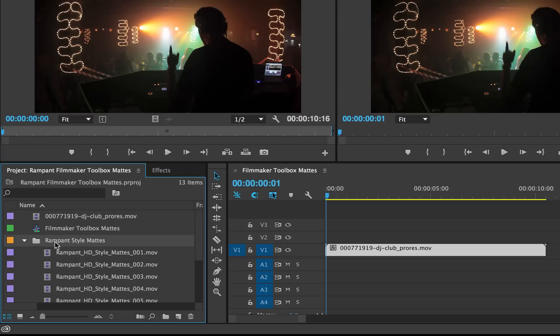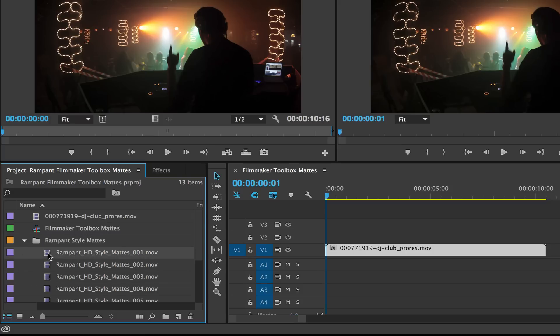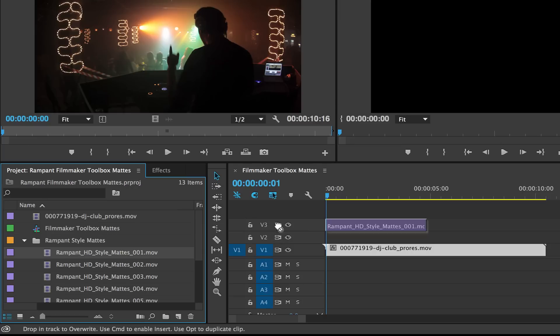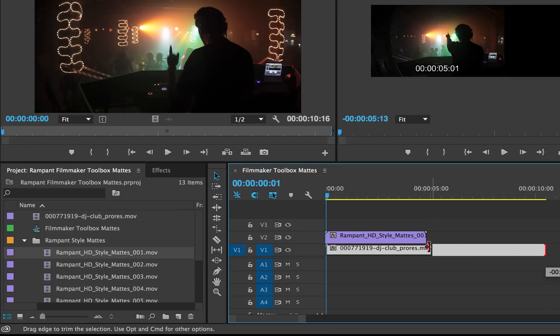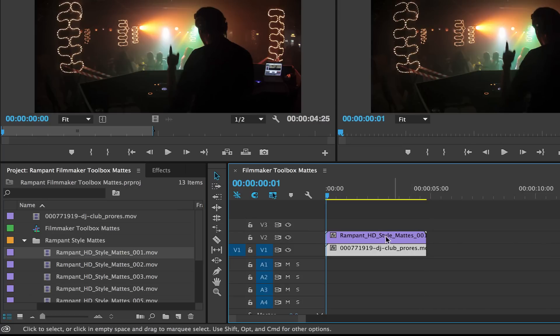Now since we've imported them, we have step one. Now step two is gonna be dragging them to our timeline. So I'm just gonna click on a style mat, drag it over here. I'm gonna just cinch this up really fast so that it matches.